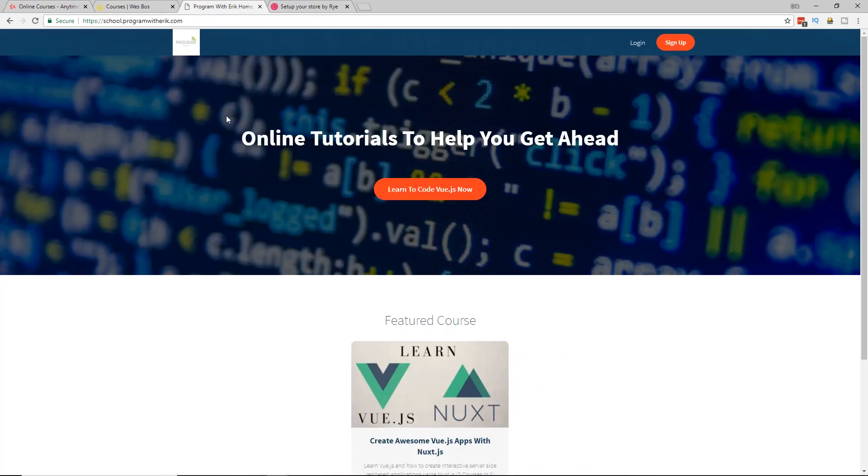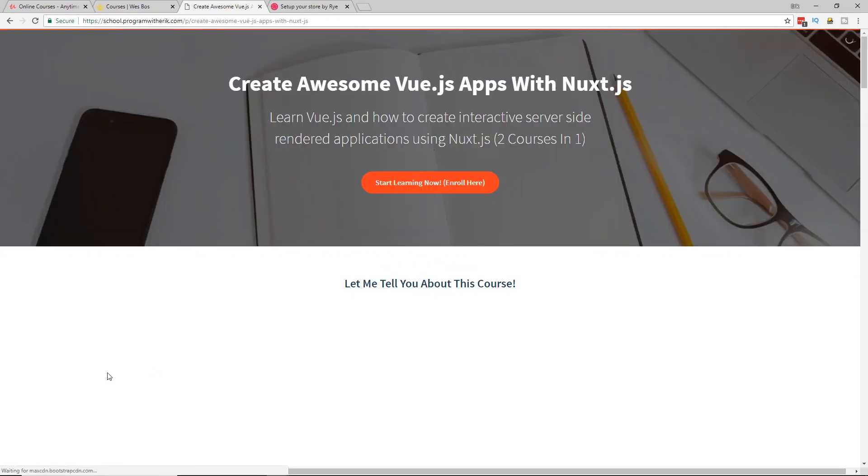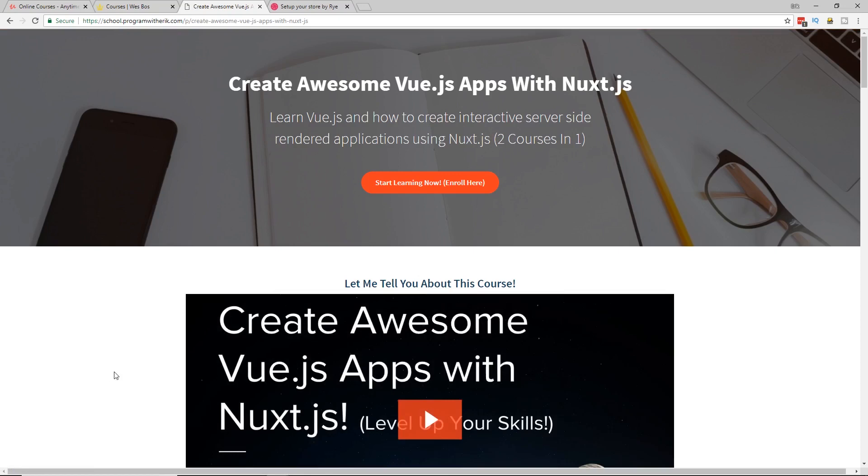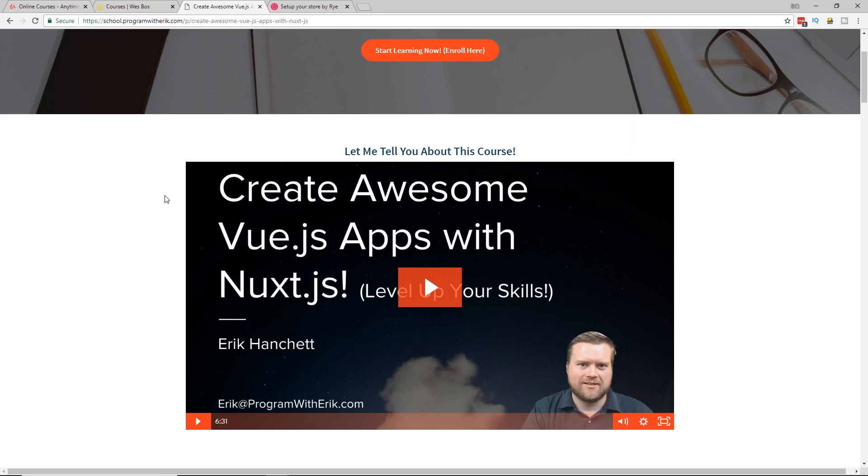And last I want to talk about my own course. This is the program with Eric. Once again, the link will be down in the description or you can go to school.programwitheric.com and I have my first course. Now this course is completely done at this point, which is awesome. I created about six, seven hours worth of content on here. And it's really like two courses in one. So you get a ton of information on Vue.js and information in Nuxt.js. And this is a great add on for someone that has a little bit of Vue.js knowledge and wants to learn more about the basics and a few intermediate topics.